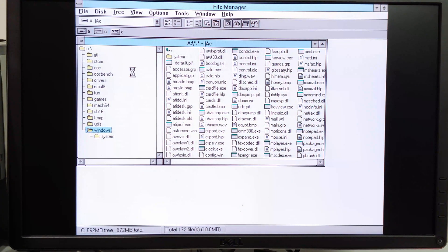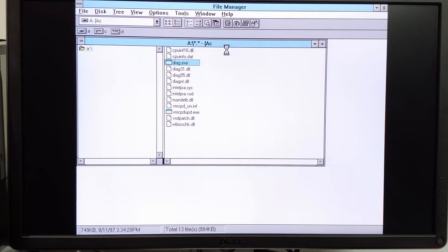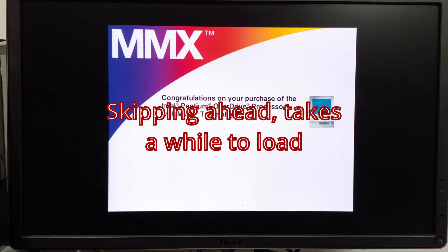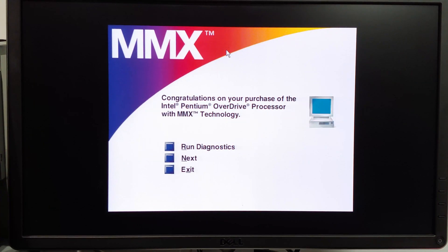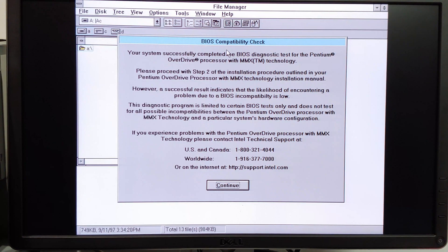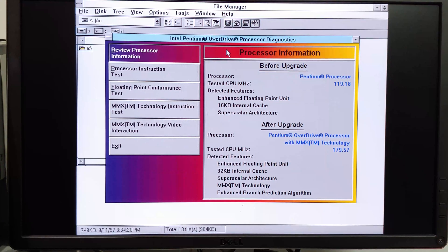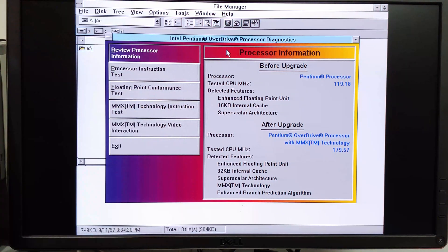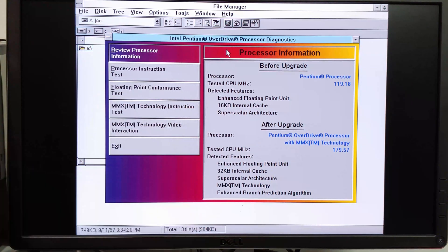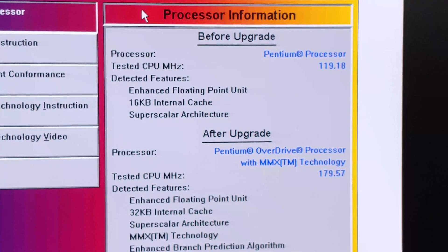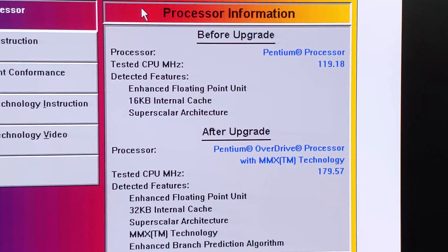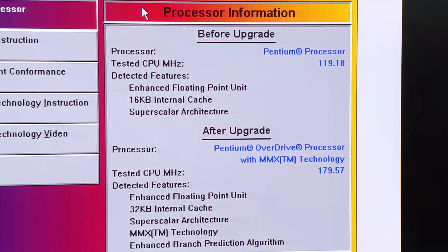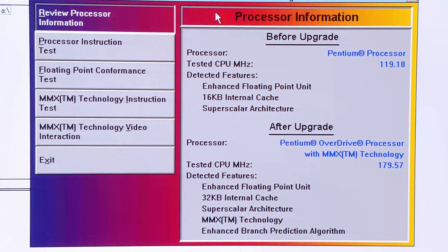All right, now we've got to run the Intel Overdrive Diagnostic Utility that is loading off of the GoTec. So we'll just continue and continue again. And there it shows before the upgrade and after the upgrade, of course, with all the enhanced features right there. So, yeah, substantial upgrade.